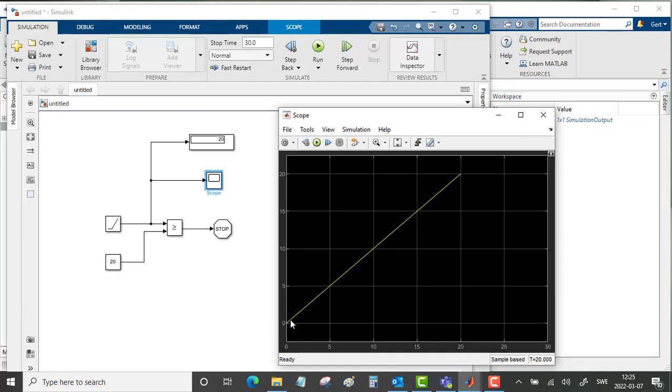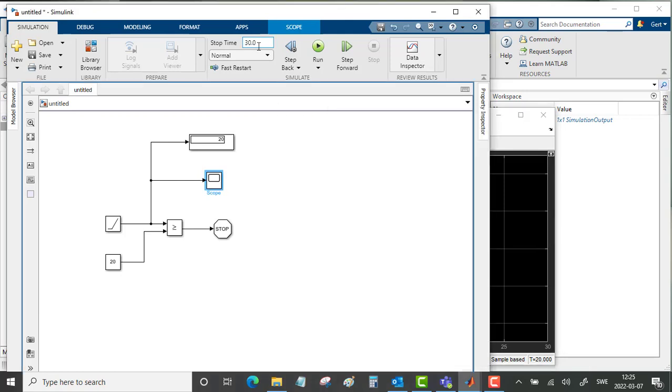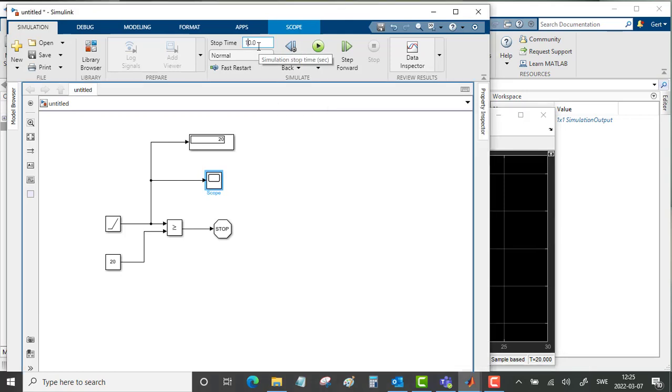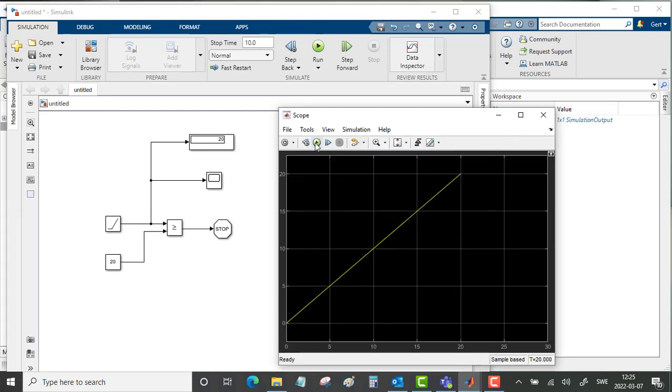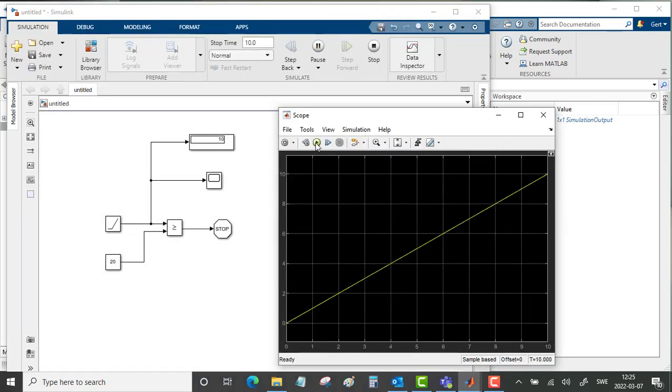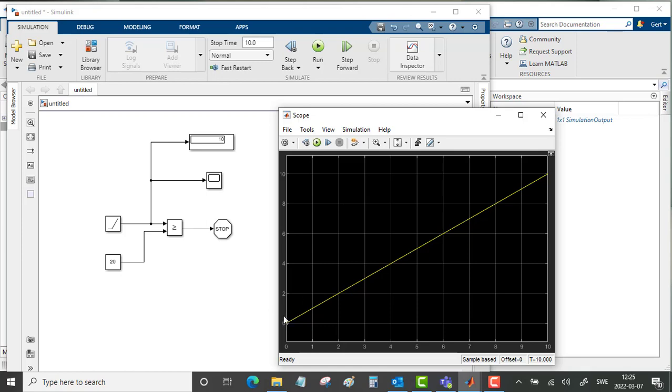So that is great. Now we would like to run this for 10 seconds, so put in 10. Back to the scope and start the simulation. Then it stops after 10 seconds. After 10 seconds, we would like to use this value to continue the simulation.